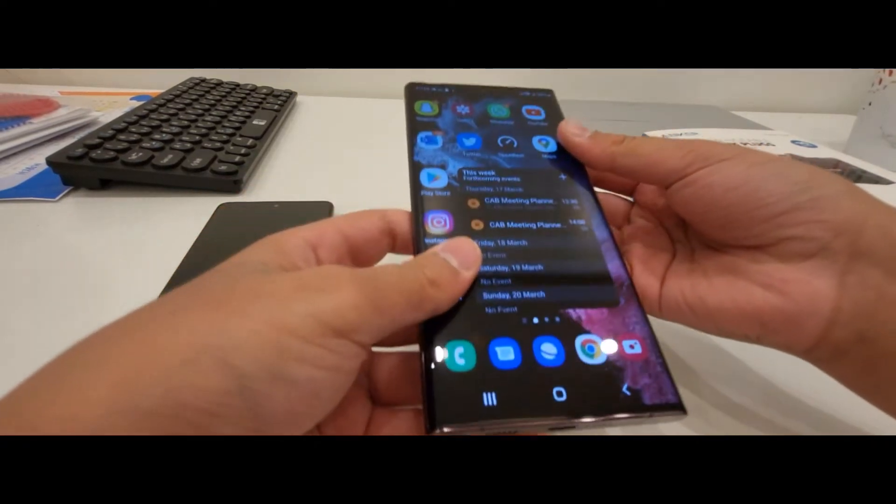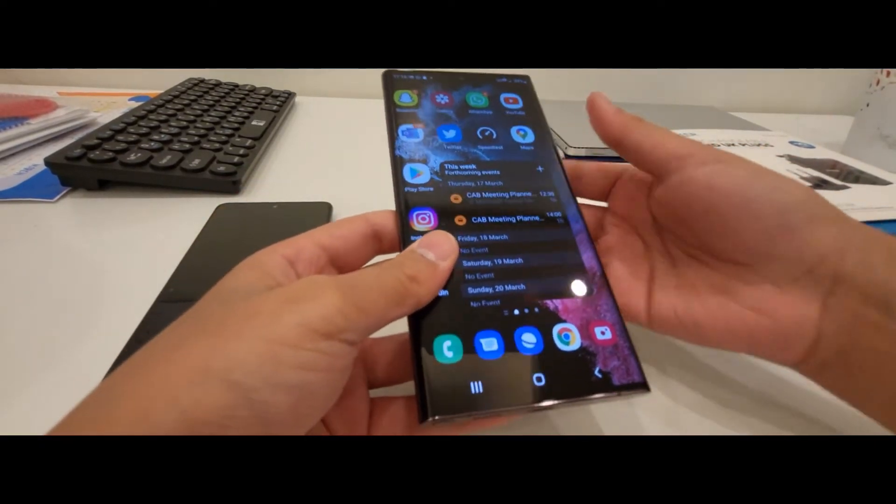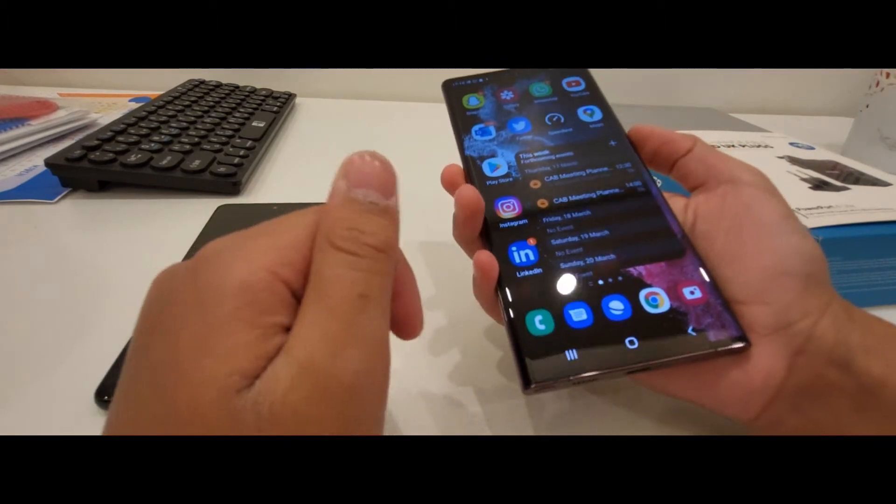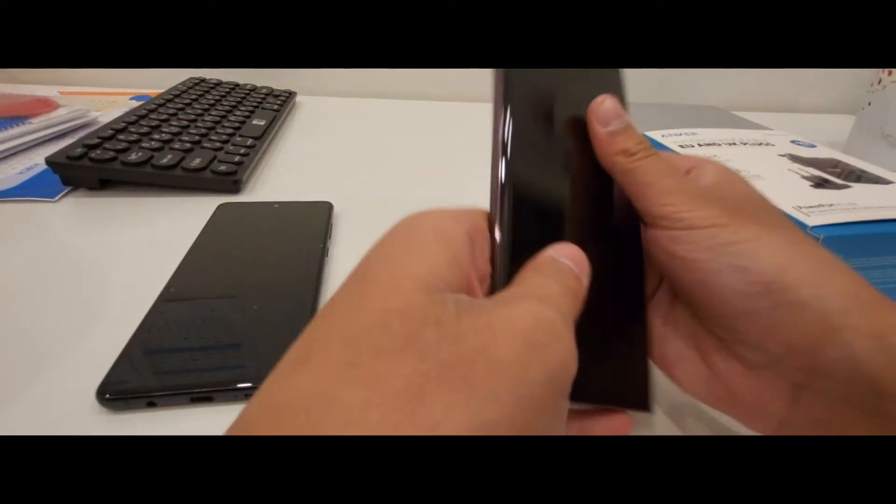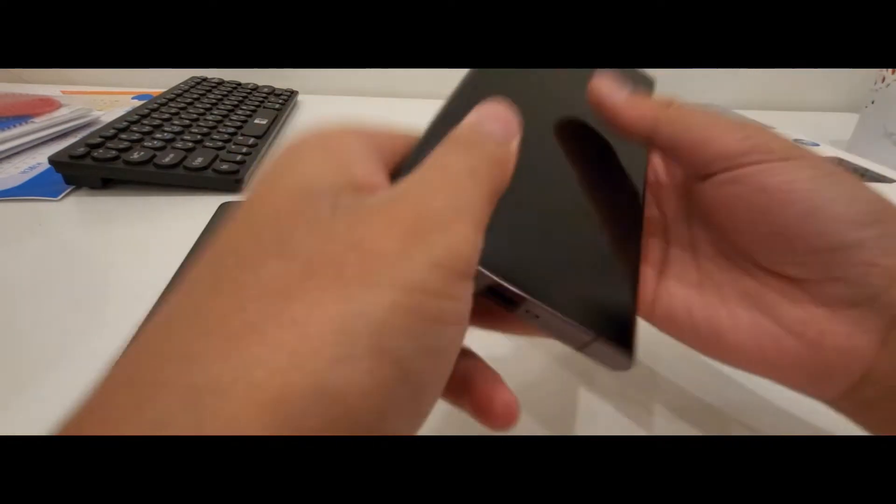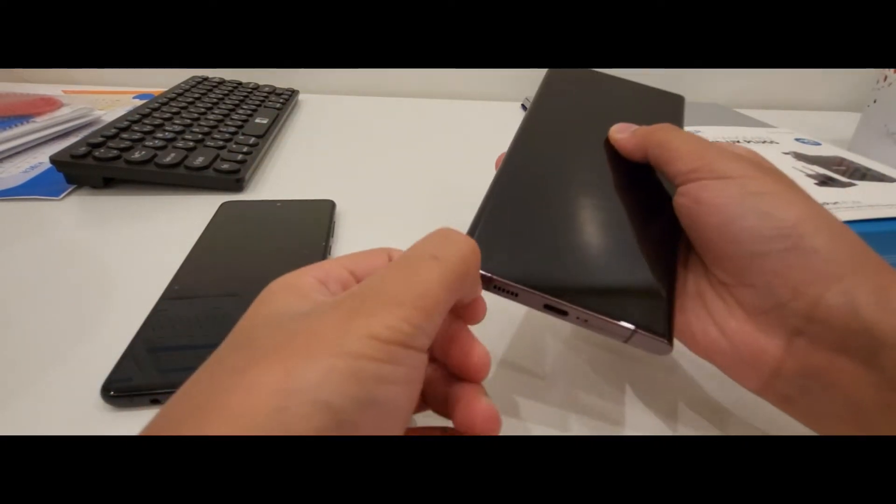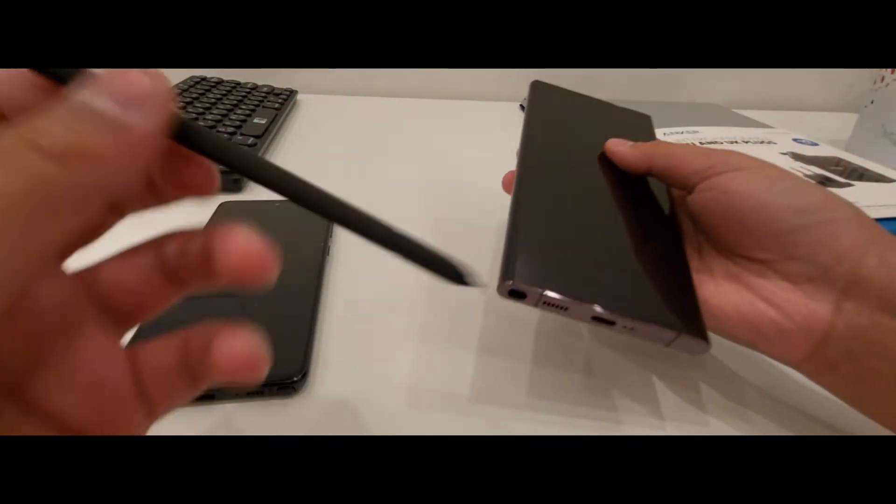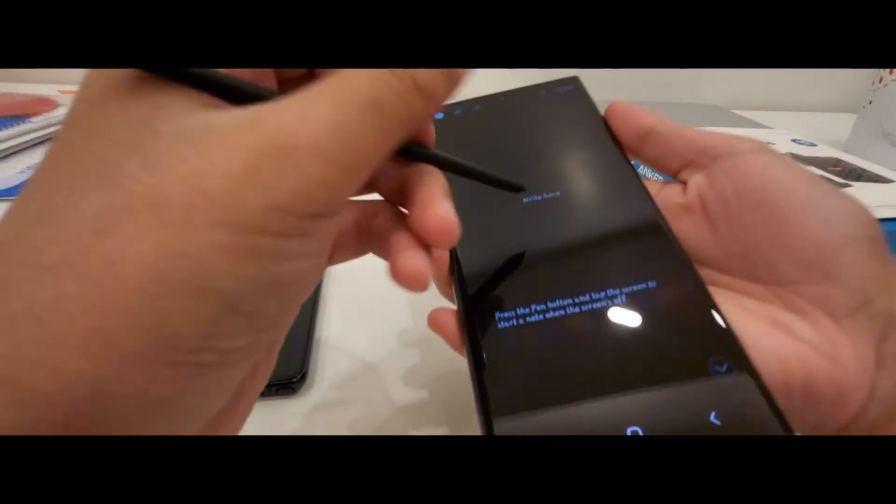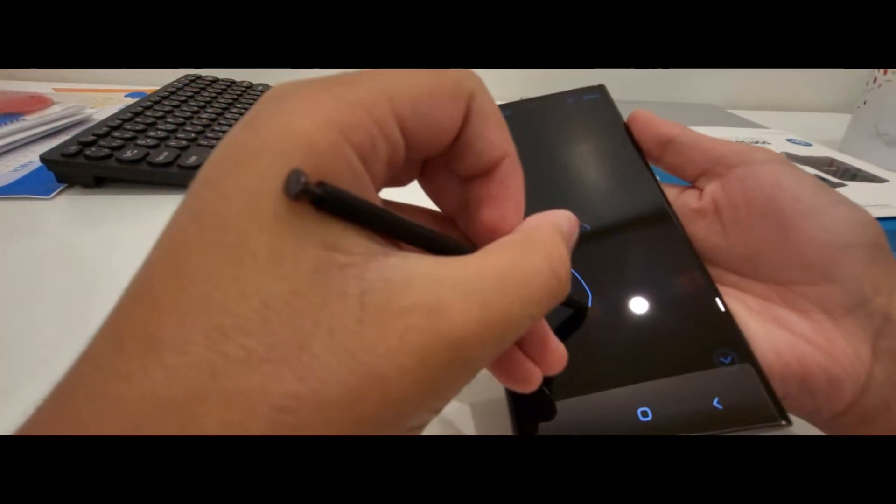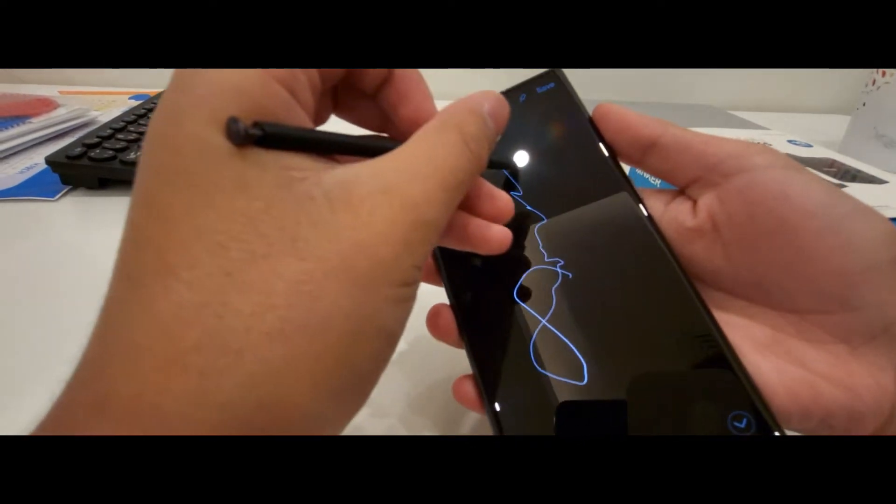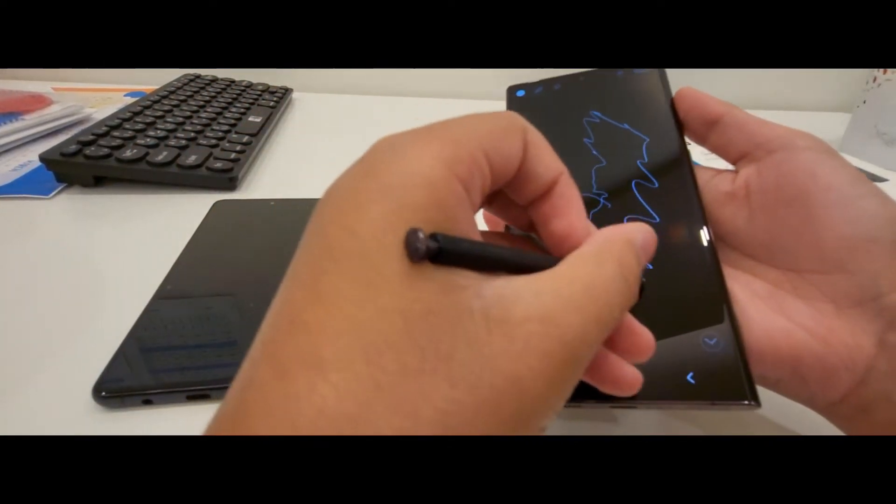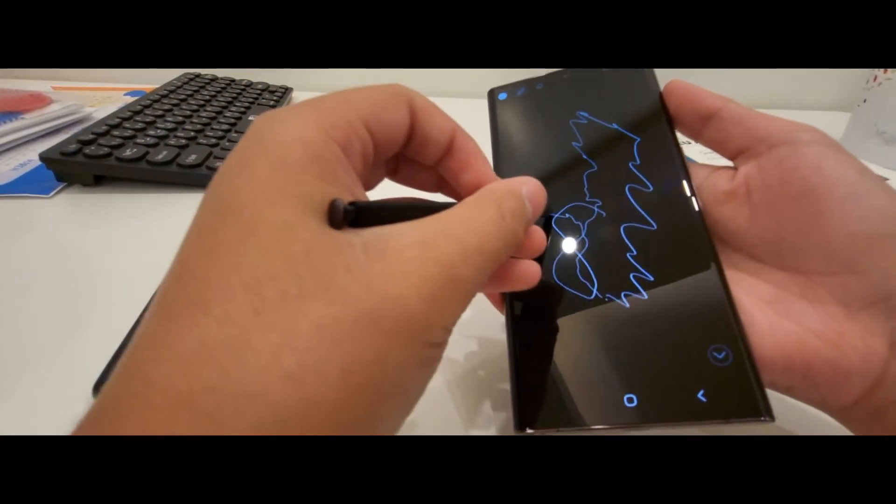It has USB Type-C for 45 watts charging, but 45 watts is really not worth it, as the reviews say. It actually has a latency of 2.8 milliseconds, probably, thanks to AI and intelligence, which really feels like writing on paper.